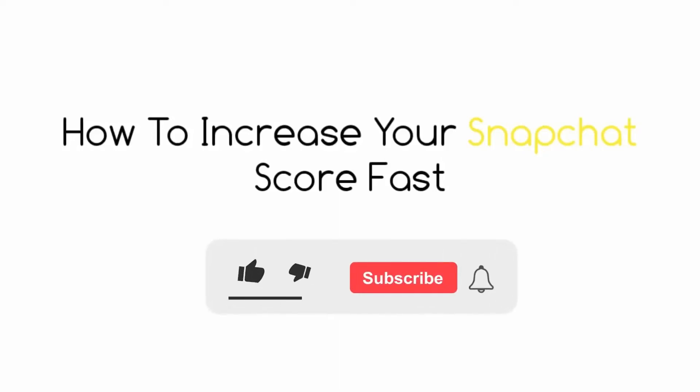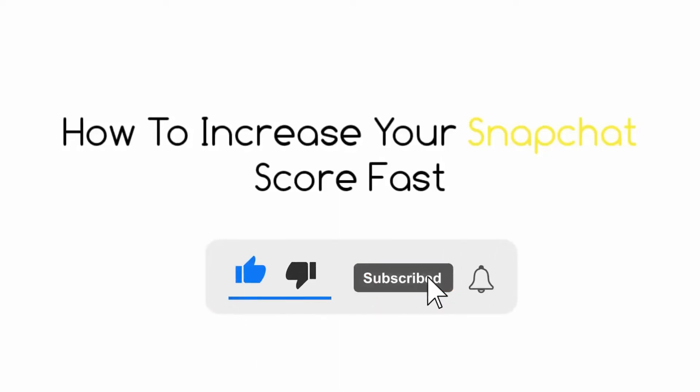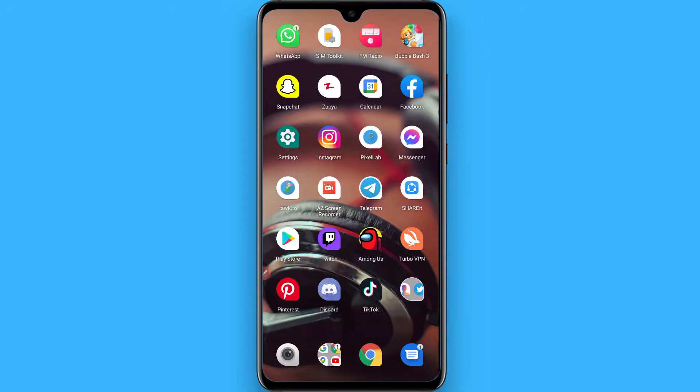Hi, in this video I will show you how to increase your Snapchat score fast. The process is pretty simple. Here I will give you different tricks that will help you increase your Snapchat score.